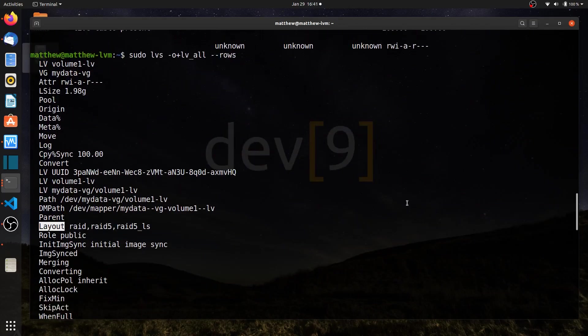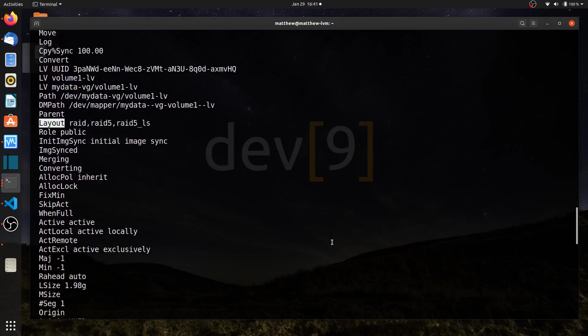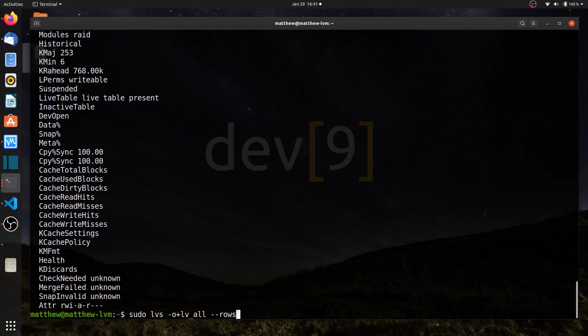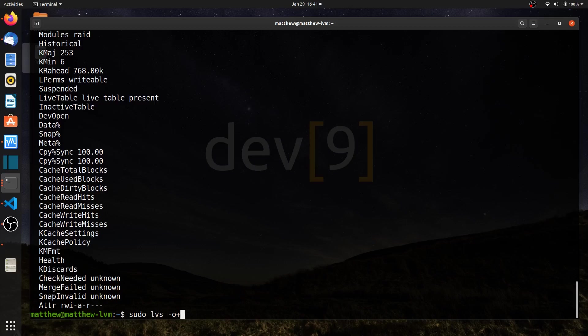If you want to add in your lvs command, one of these options, it's actually really easy. I'll go ahead and move that back. And rather than saying all options, I can say dash O, which is my options plus, and this will add to it, whatever option it is you wanted to see like layout.